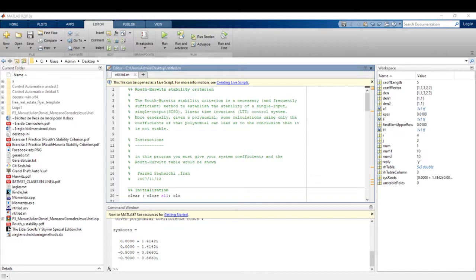Obtain the condition for stability with the Routh-Hurwitz stability criteria using the MATLAB software.